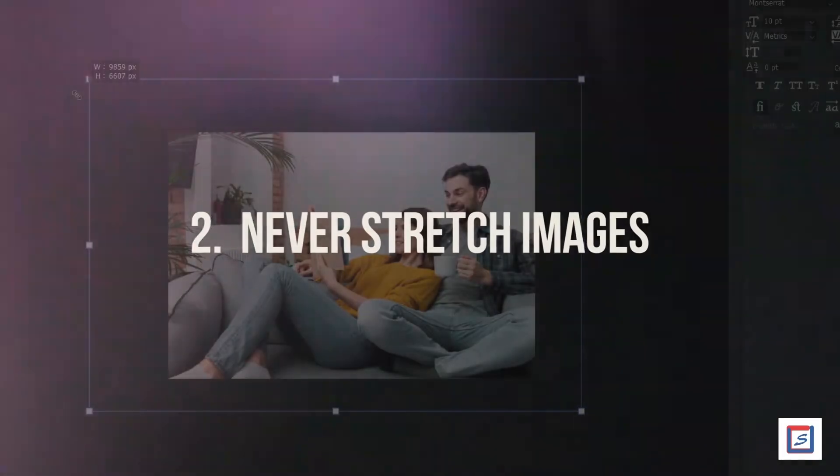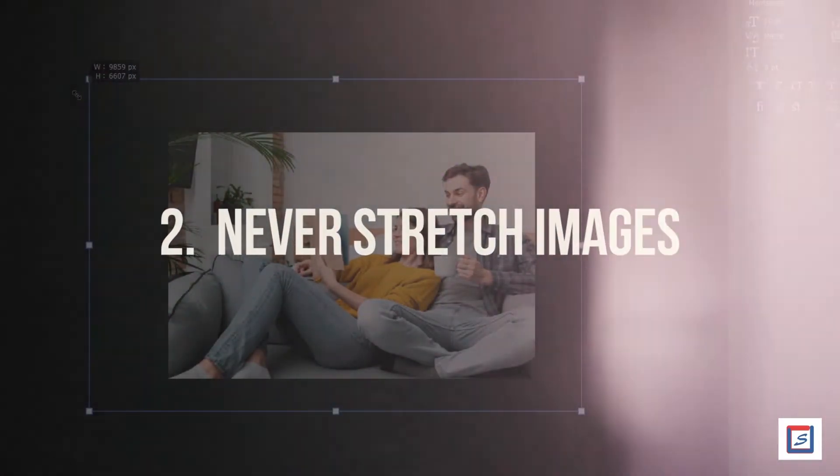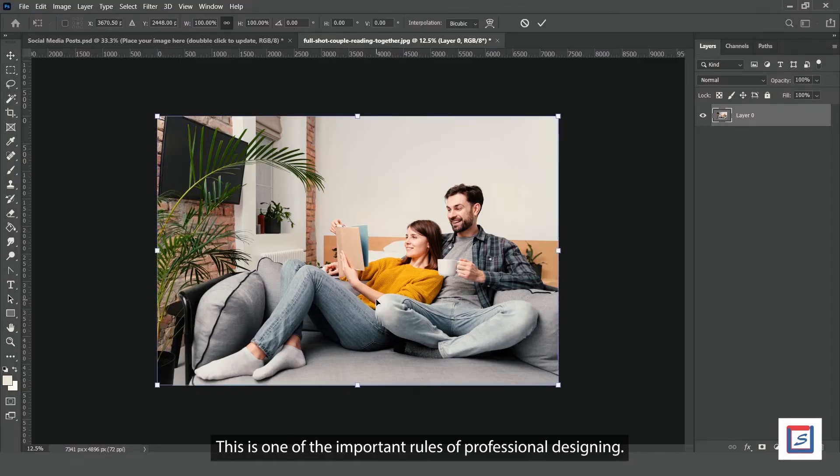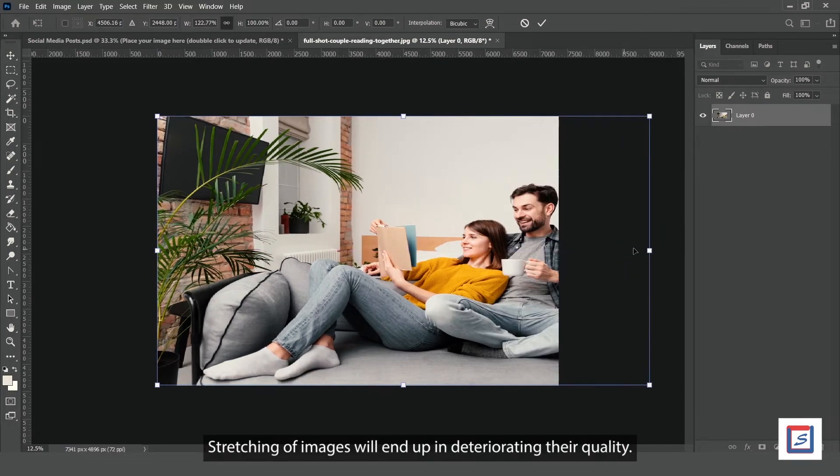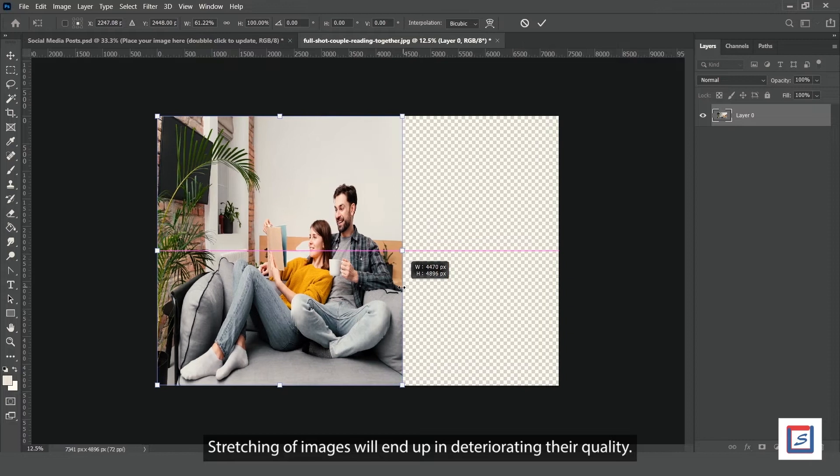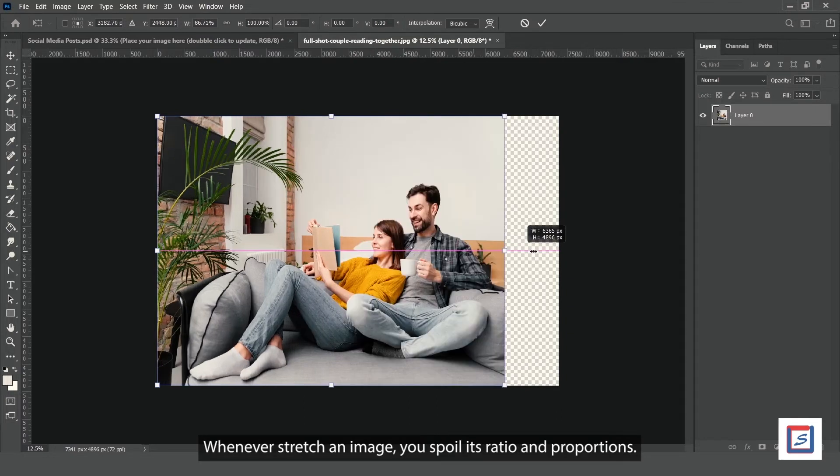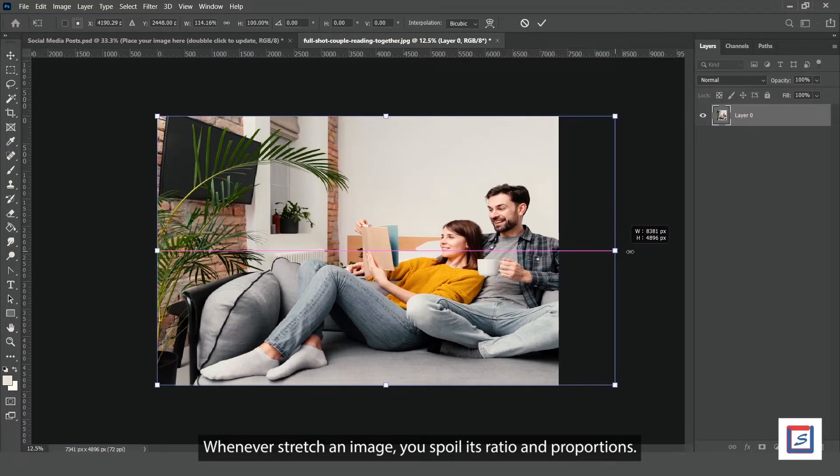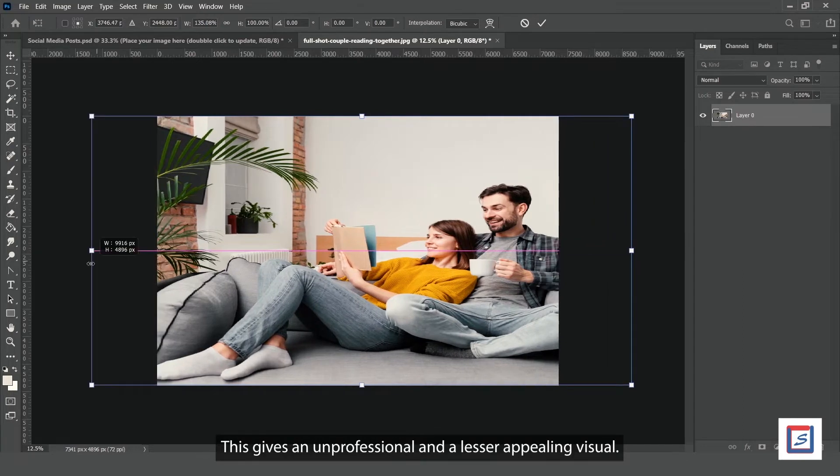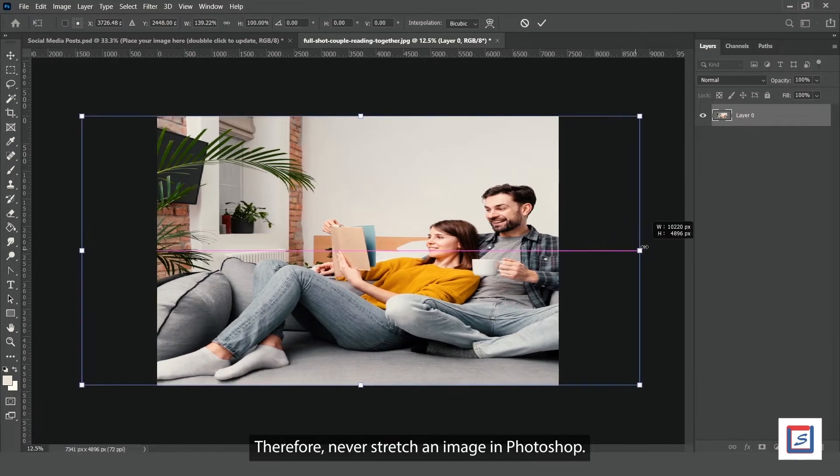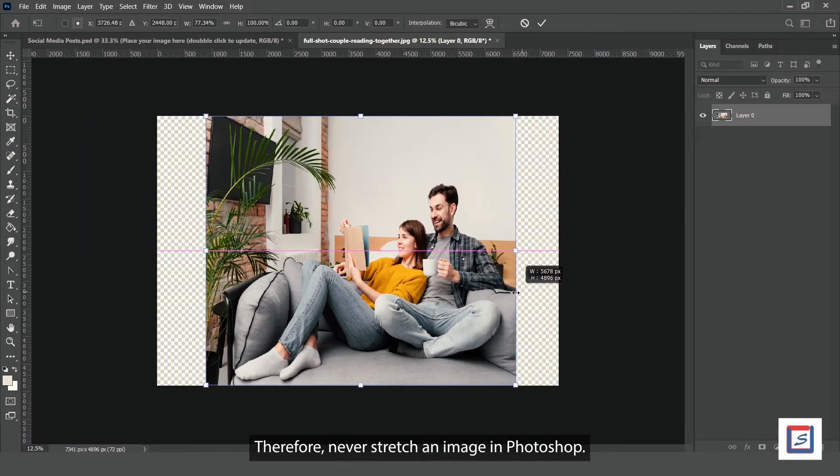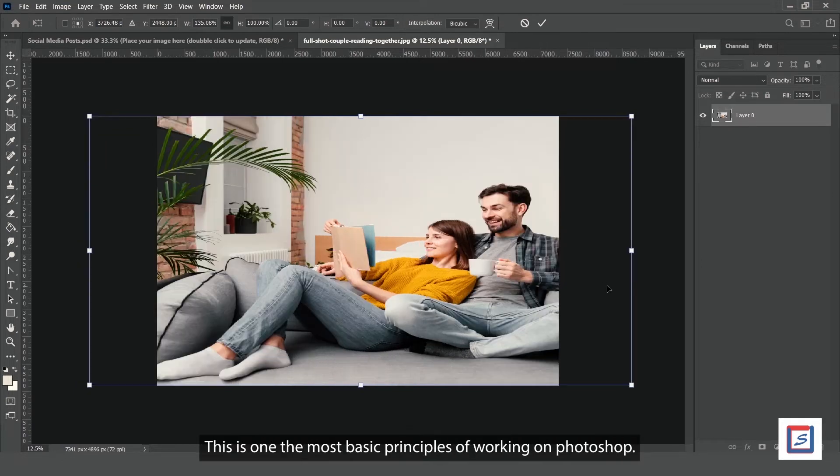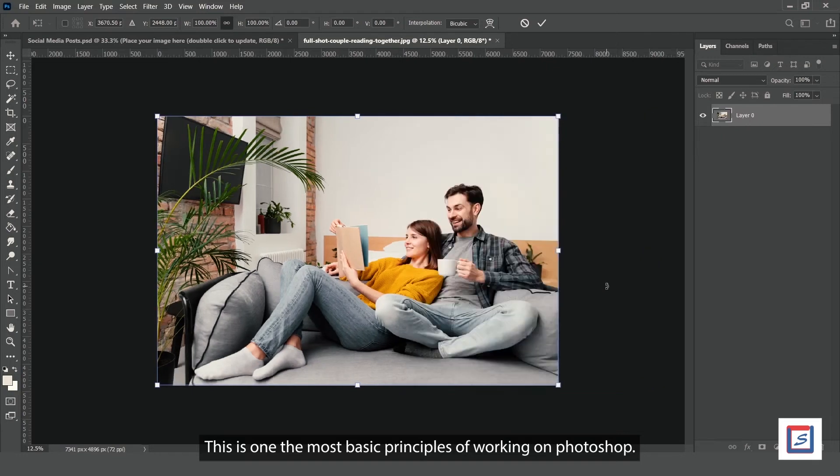Number 2: Never stretch images. This is one of the important rules of professional designing. Stretching images will deteriorate their quality. When you stretch an image, you spoil its ratio and proportions, giving an unprofessional and less appealing visual. Therefore, never stretch an image in Photoshop.